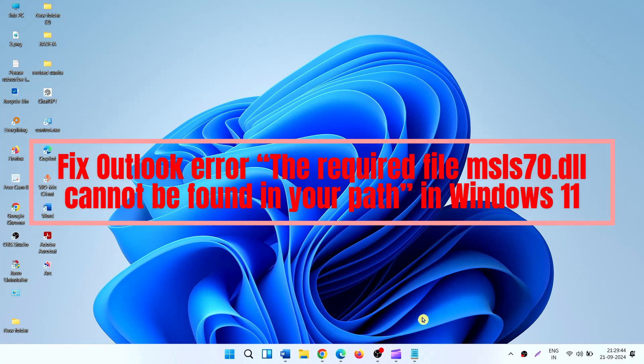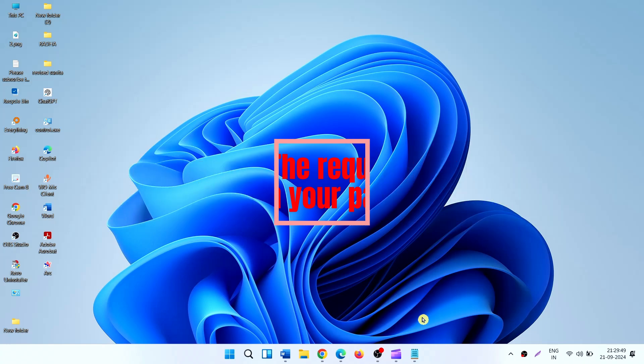Fix Outlook Error: the required file msls70.dll cannot be found in your path in Windows 11. Error friends,